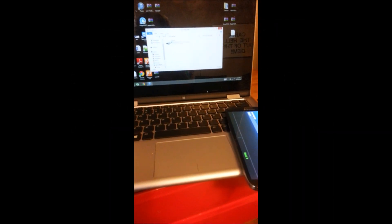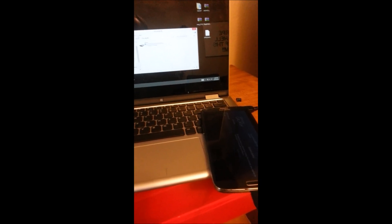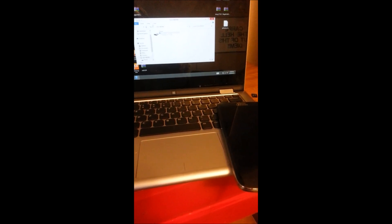Hey there guys, this is AndroidReviewGuy. I wanted to bring you a little tutorial today on the Samsung Galaxy Mega no touch screen issue after the 4.4.4 update.